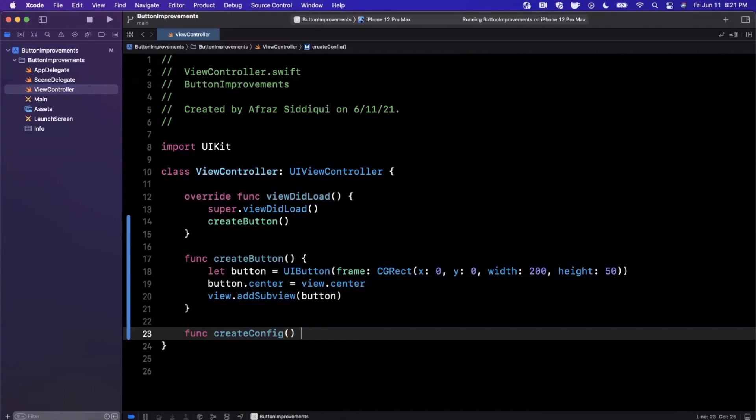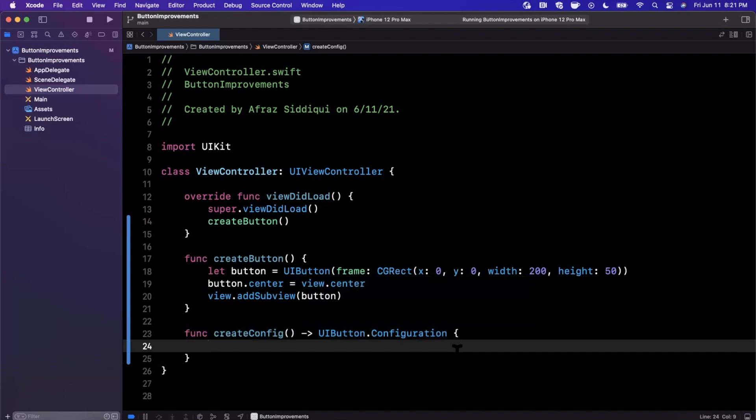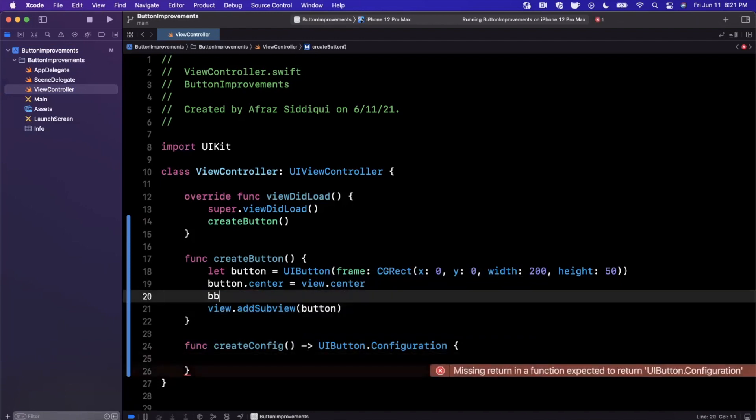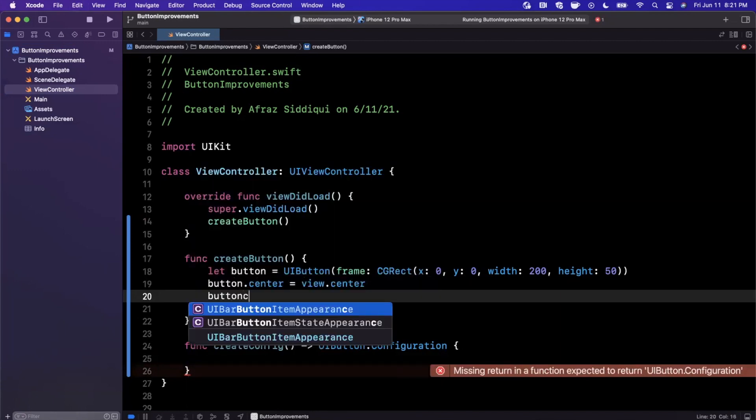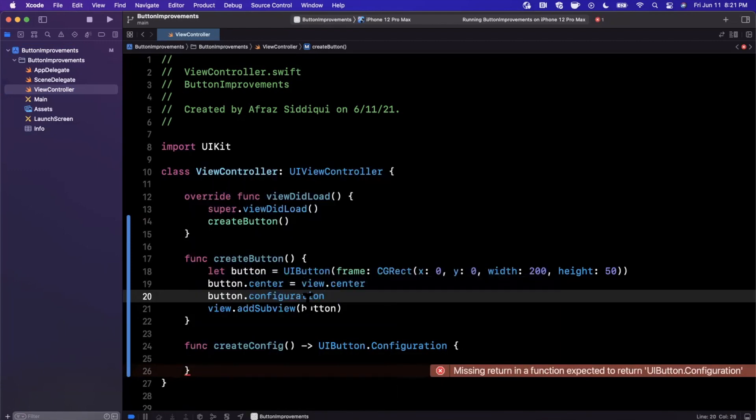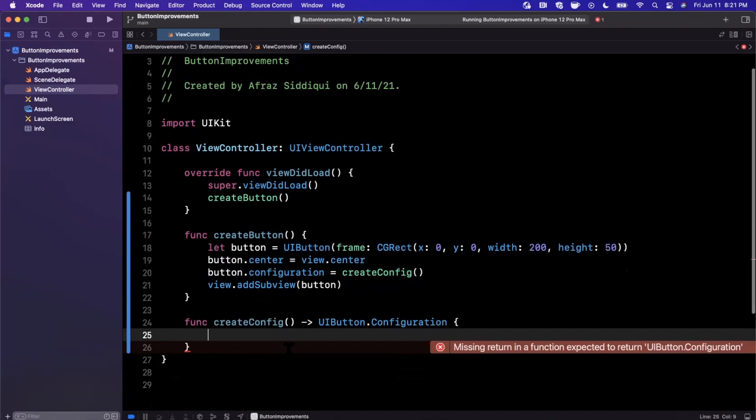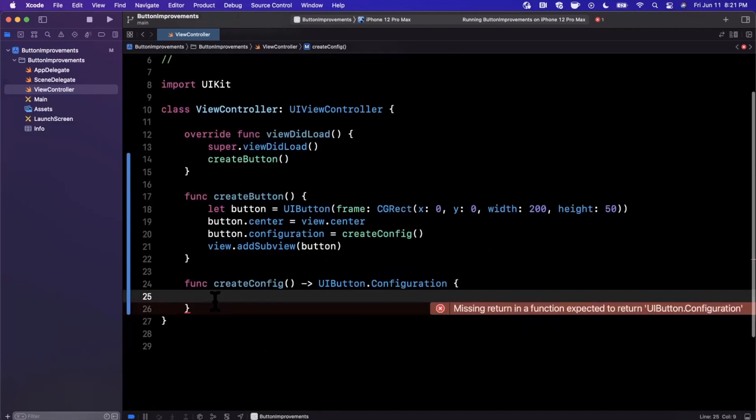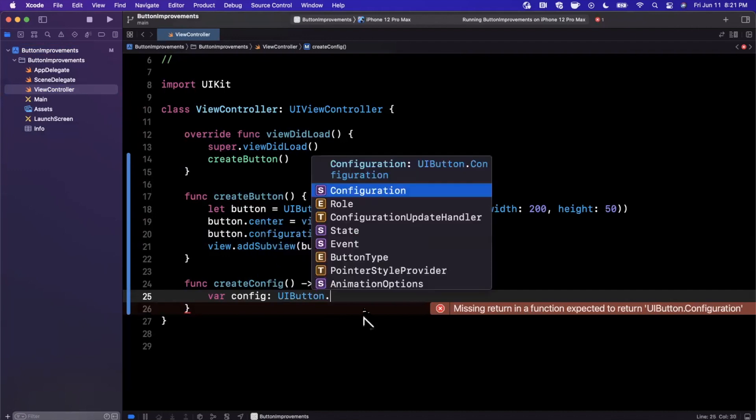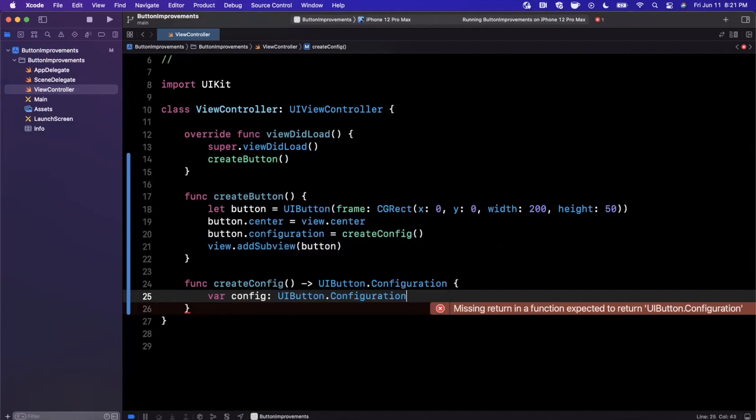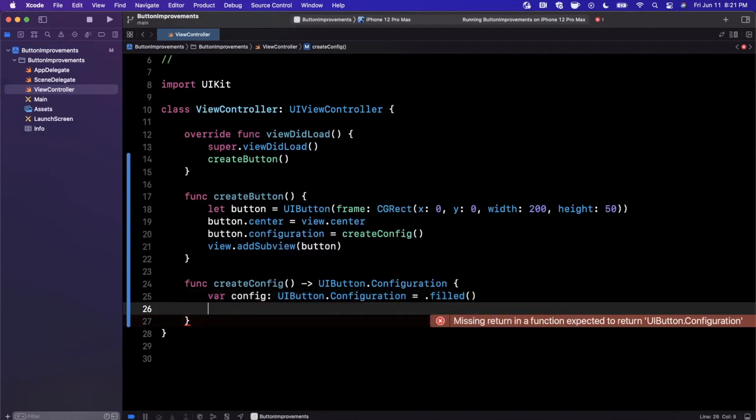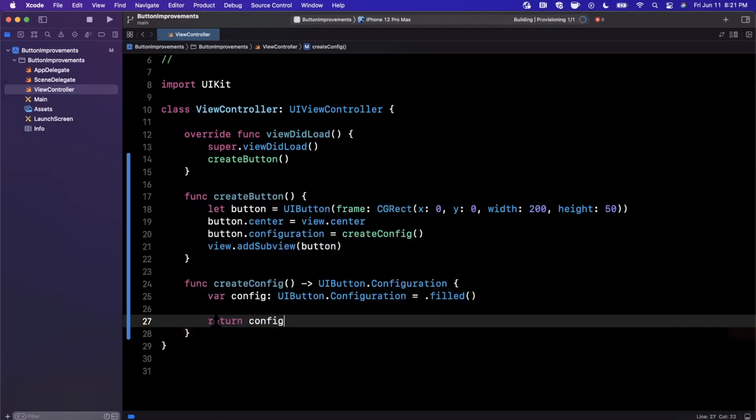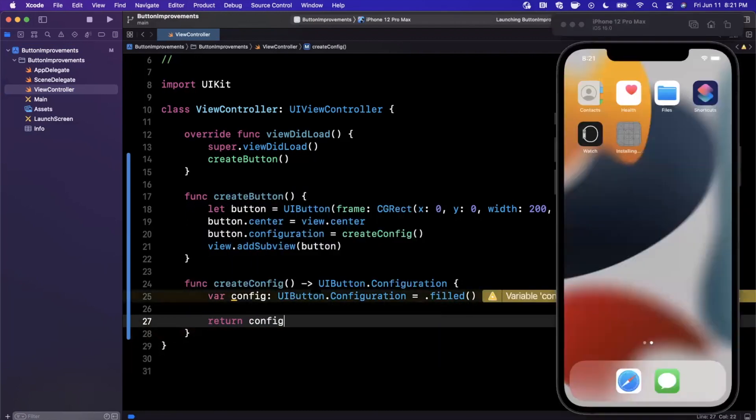I'm going to create another function here, and this is going to be called createConfig. Basically, it's going to create and return a UIButtonConfiguration for us. I'm going to go ahead and say that button.configuration is going to be equal to createConfig. Now, how do we create a configuration? Apple has a bunch of configurations—four in particular that they've created by default. We can actually go ahead and just start by creating one of those. So the config is going to be a UIButtonConfiguration, and we're just going to start with the filled configuration.